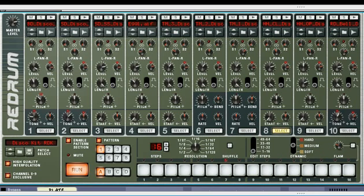This is session 3, part 3 of the Redrum tutorial. We've gone through the sequencer and a bit about sampling. Now just some of the finer points on the sequencer to finish that off.